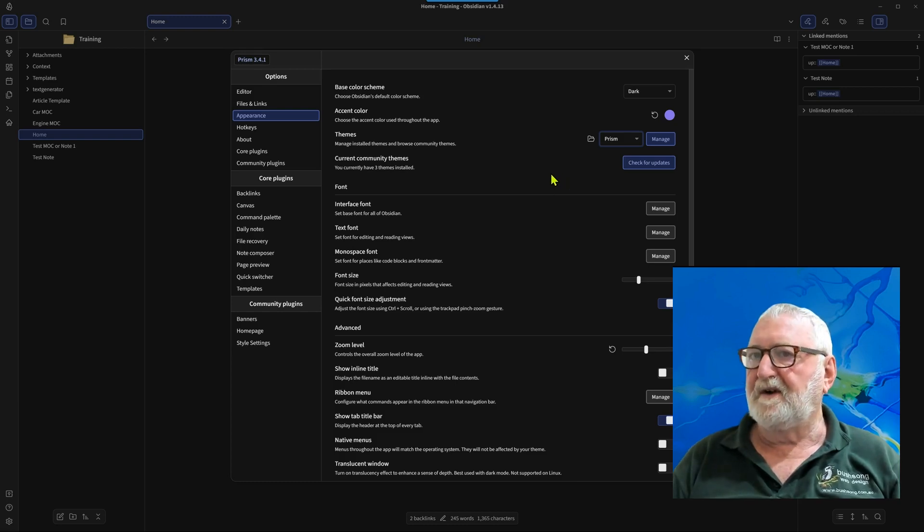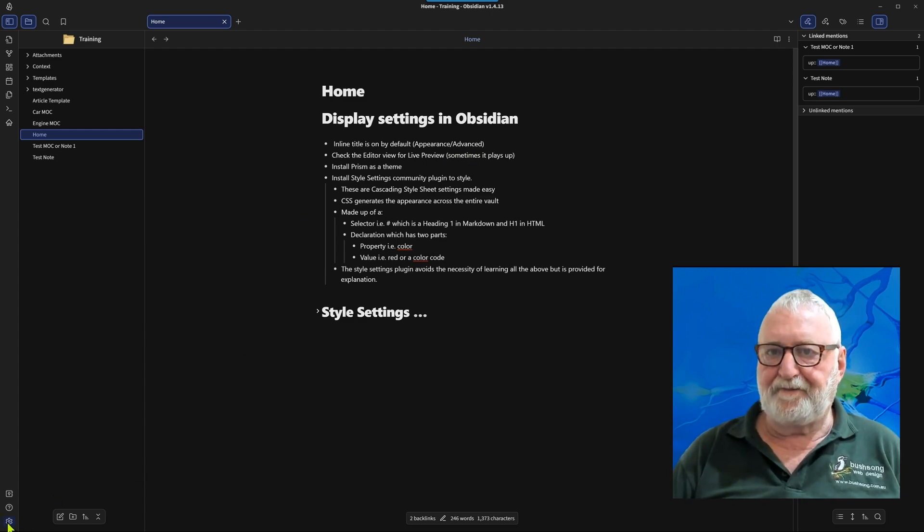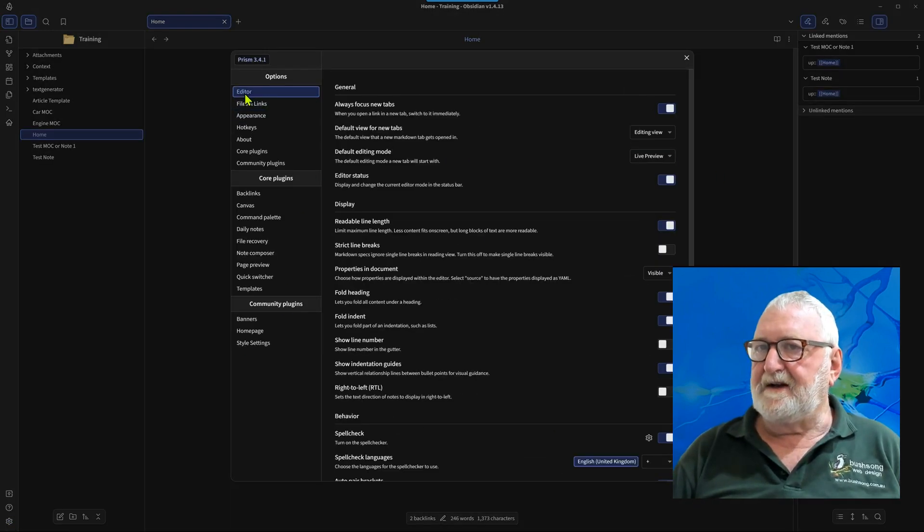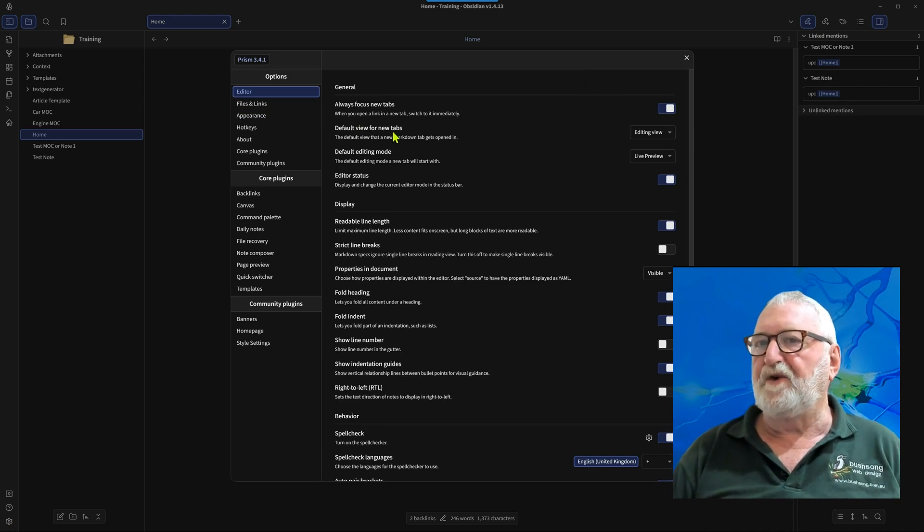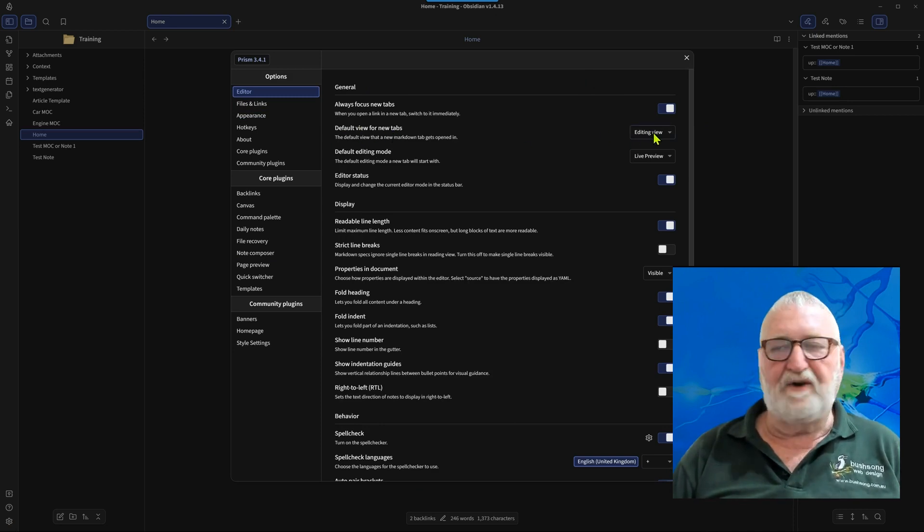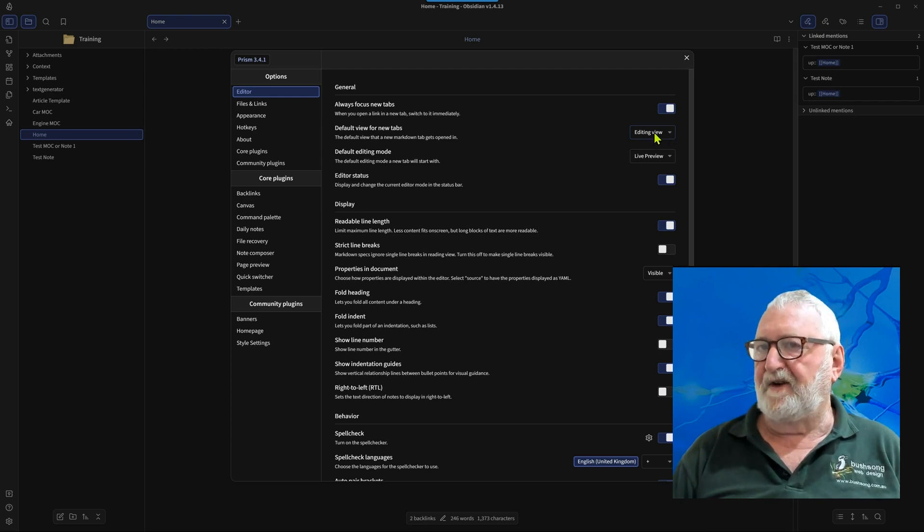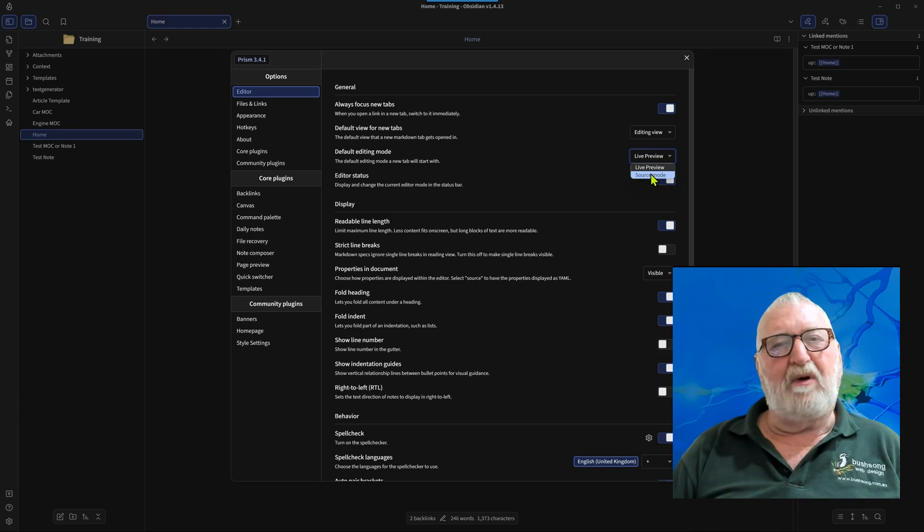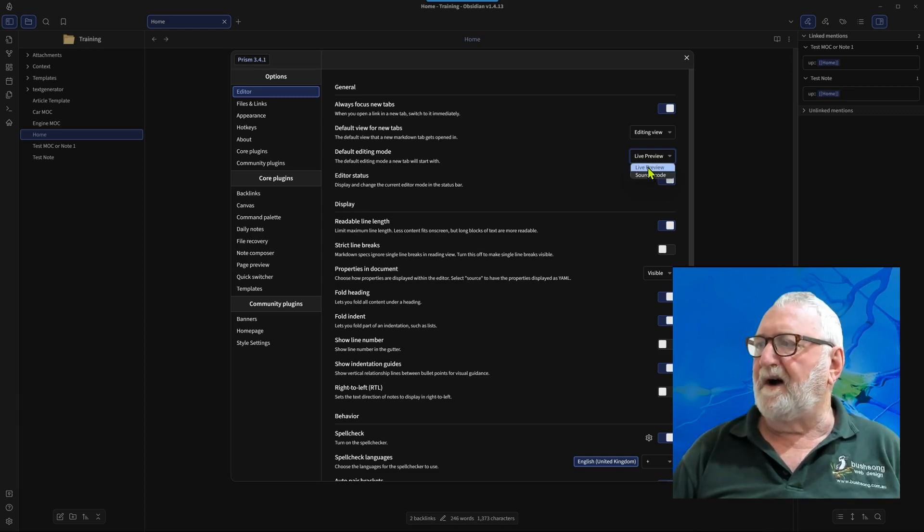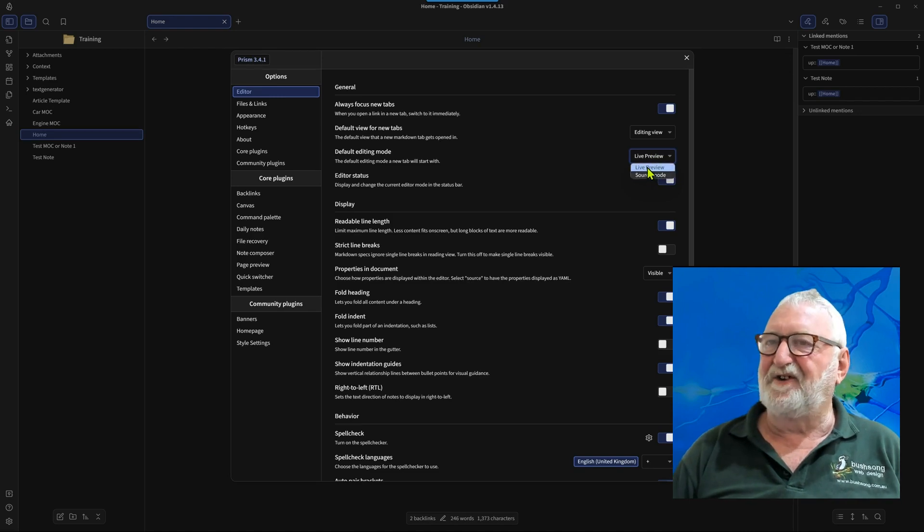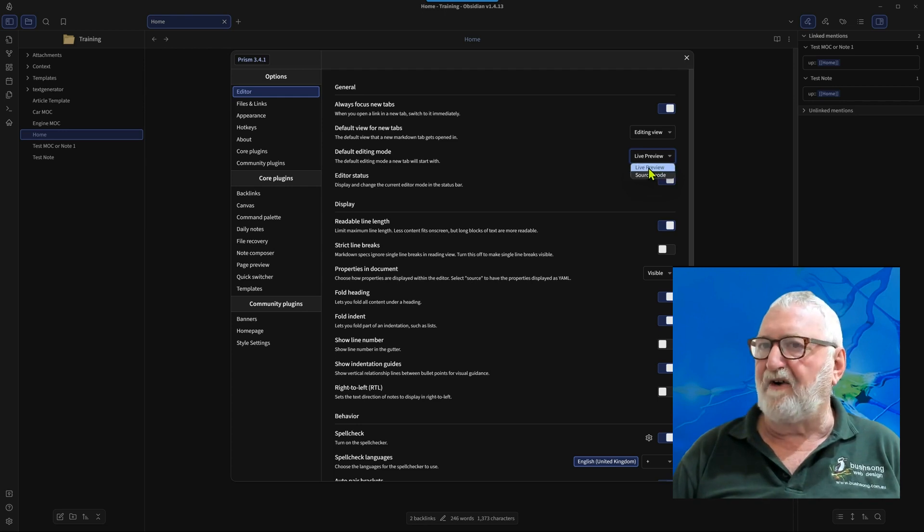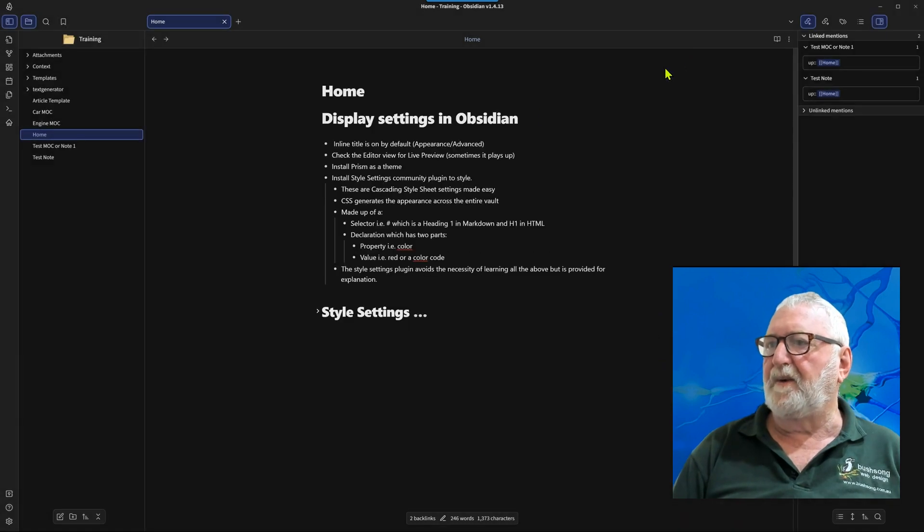Now if we go and have a look at the editor view, which is in here, the default view for new tabs that are opened, you can either have it in reading view but I have mine in editing view so that I can edit straight away going onto it. And the default editing mode I have is live preview. Sometimes this plays up, I don't know why, maybe it's my system, but sometimes it plays up and even though it's in live preview it's in source mode, and just by flicking them back and forth between source mode and live preview it fixes the problem. All right so let's close that down again and see where we're going to next.